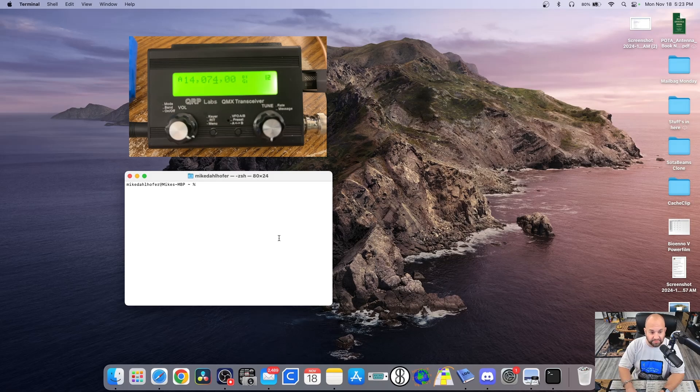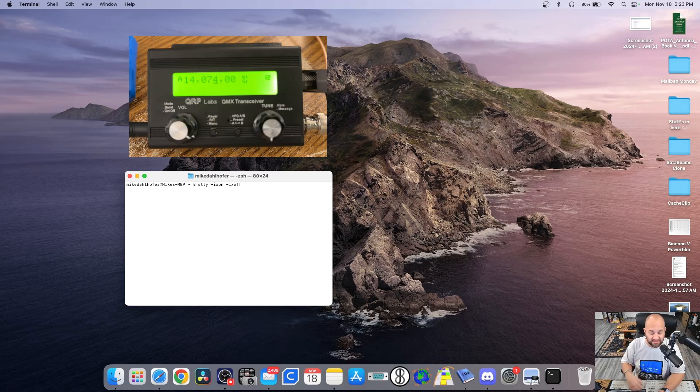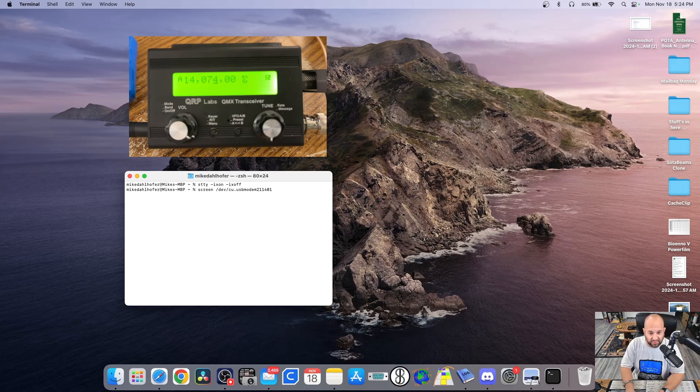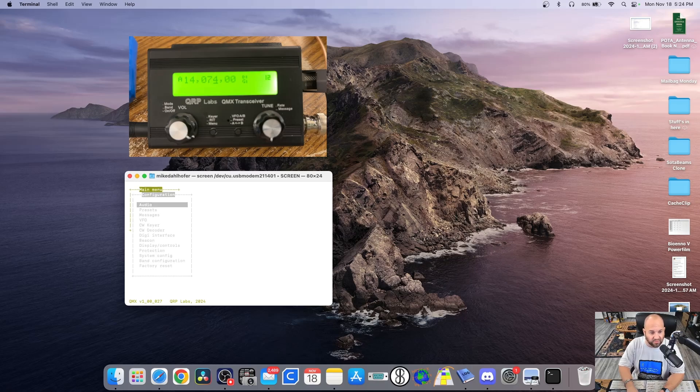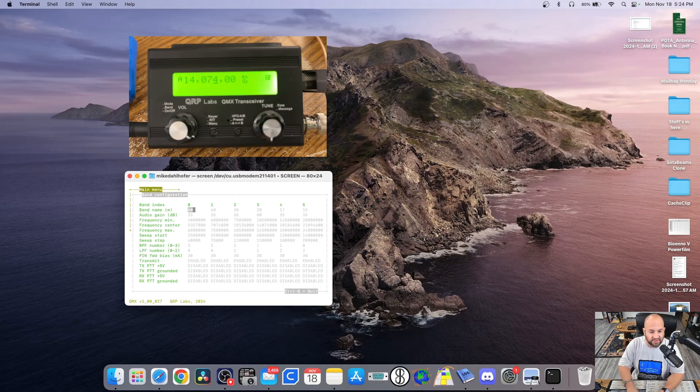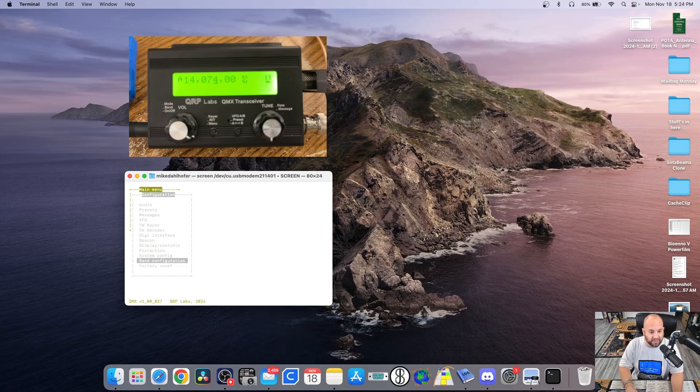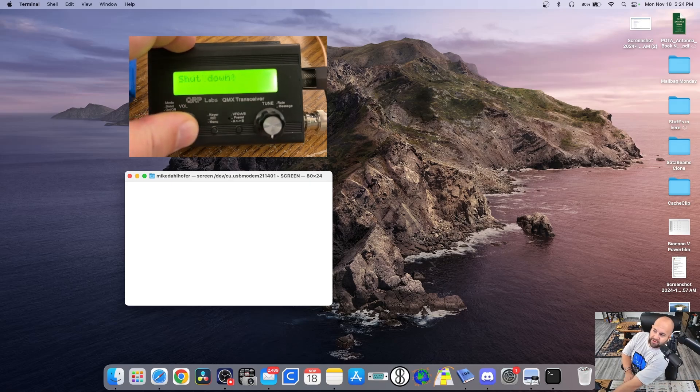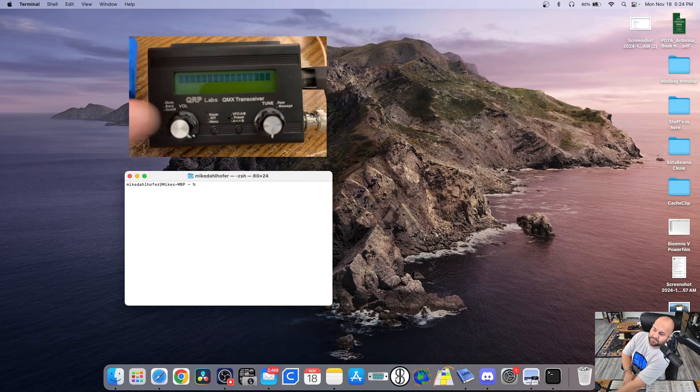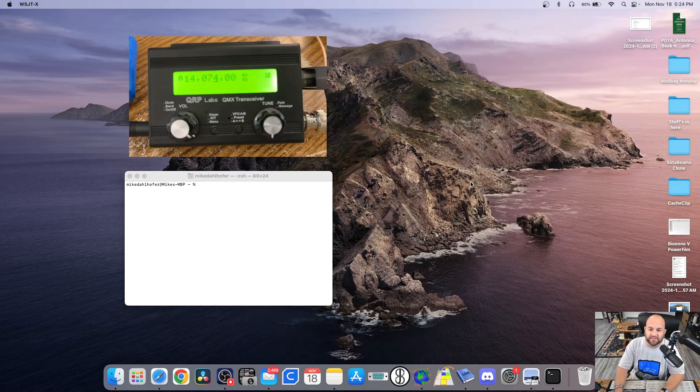We're going to close WSJTX first. Now here's the cool thing with Terminal. If I just hit the up arrow on my keyboard, we're going to see the last commands that we just put in. So the first one is this STTY one. So I'm going to select that one. Hit Return. And then I'm going to hit the up arrow again twice to get to that screen USB modem. Hit Return again. And we're right back into the terminal emulator. I can go right to Configuration. Down to Band Configuration. And arrow over to 20 meters. And let's change that to 40, let's say. And then I'll hit Control-Q. Control-Q again. Exit Terminal. Return. Turn the QMX off. Turn it back on.